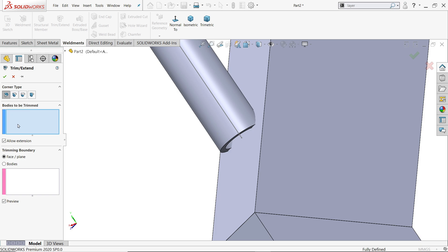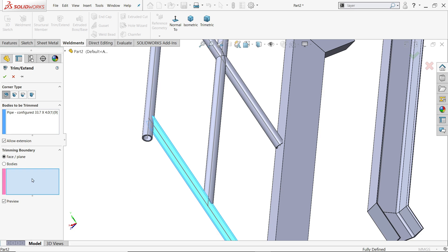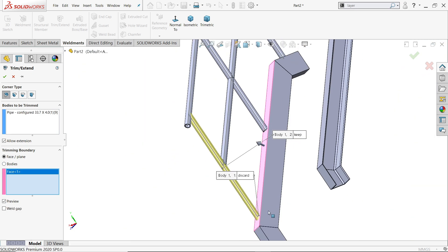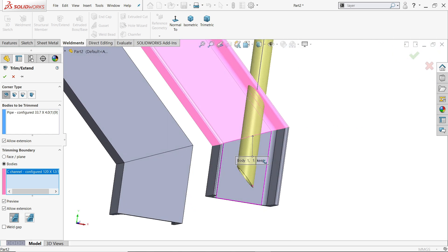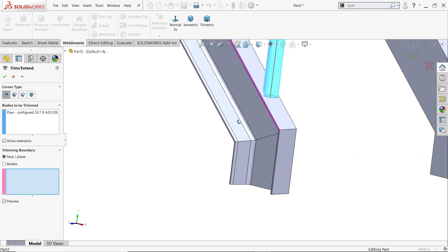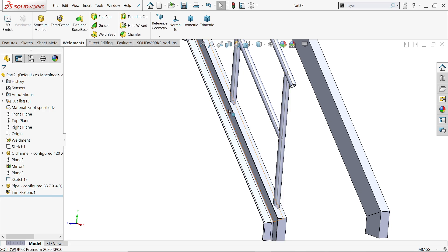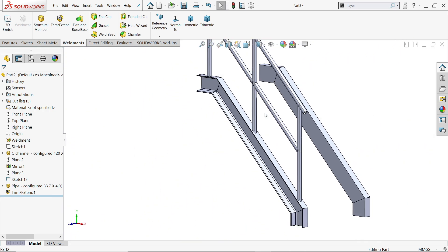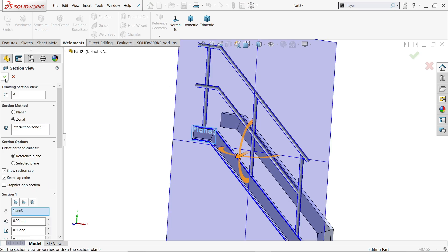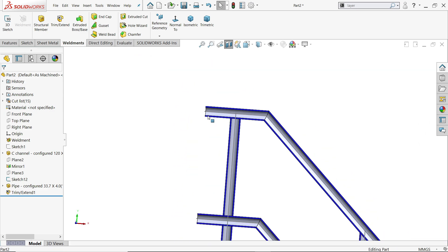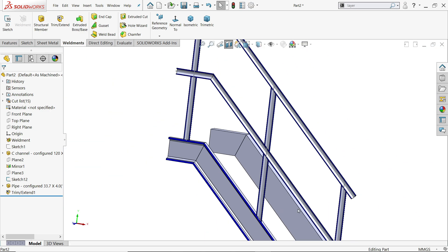Use Trim/Extend. The body to trim is this pipe. For faces: choose this face — if you choose the body, the pipe extends too far, so we need the face. Select the face for both pipes. Check the result using Section View. Now see the pipe condition — the pipe is perfectly aligned. There's no need for further definition here.